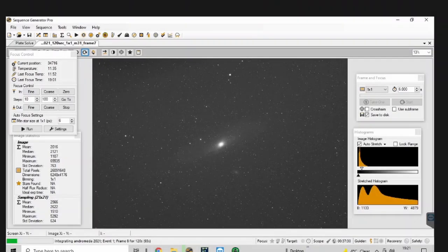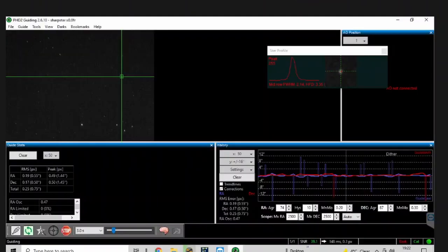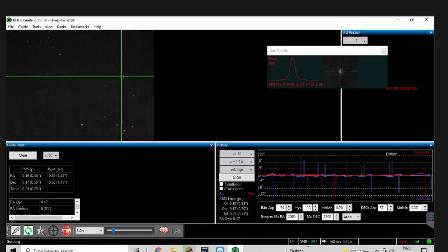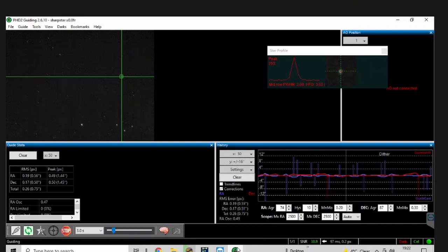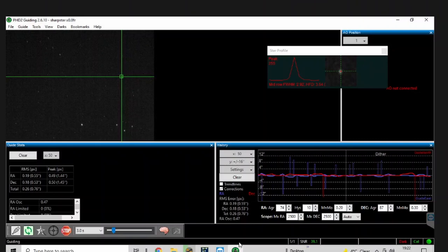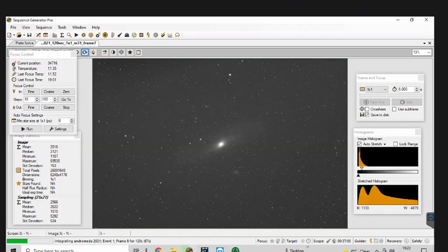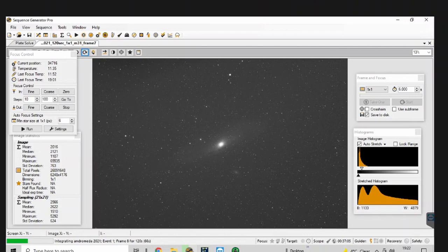All right, so we're on frame eight. I'm doing 120 second subs. So far so good. The guiding's a bit sporadic because of the wind and the odd cloud that is blowing over, but generally it seems to calm down a little bit, touch wood. And let's just keep it running and hope for the best.